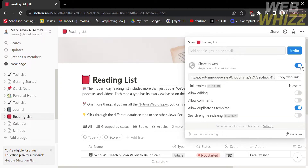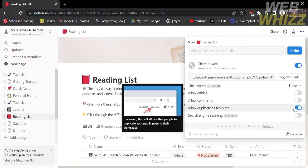Also, make sure that Allow Duplicate as Template is also turned on.